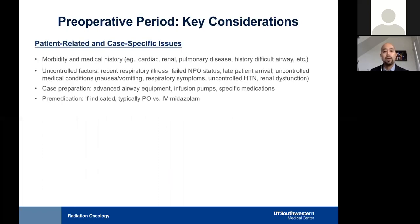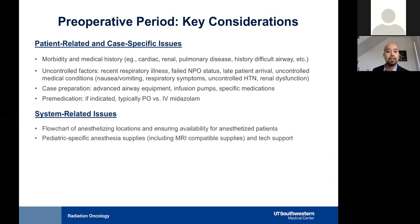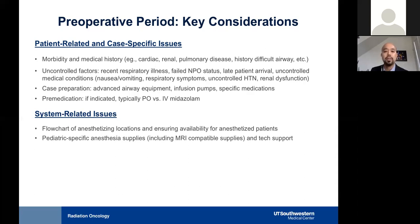The preoperative period focuses on optimizing patients' comorbidities to safeguard safety throughout the intra- and postoperative phases. Concerns include recent respiratory illnesses, failed NPO status, late patient arrival, and uncontrolled medical conditions such as nausea, vomiting, uncontrolled asthma, uncontrolled hypertension, and renal dysfunction. All of these can place increased risk during the anesthetic or postoperative period.